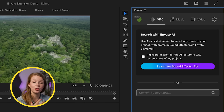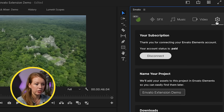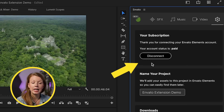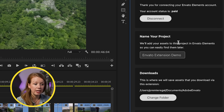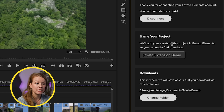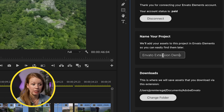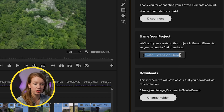Before we download and show you how to search with AI, make sure your settings are set up correctly. Go to Settings and you can connect your Envato Elements subscription — you'll be asked to put in a token, which I've already done. Envato licenses all your assets based on a project, so you type in the name of your current project here. Mine is 'Envato Extension Demo,' which is literally what I'm doing for this video.